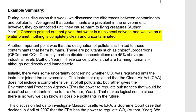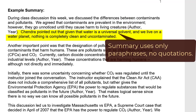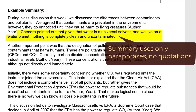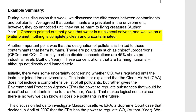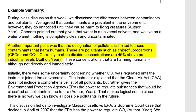Now come the next two points in the discussion. Note how the summary paraphrases the original discussion and does not quote from it. Shindra pointed out that because water is a universal solvent and we live on a water planet, nothing is completely clean and uncontaminated. Another important point was that the designation of pollutant is limited to those contaminants that harm humans — pollutants such as chlorofluorocarbons (CFCs) and CO2.